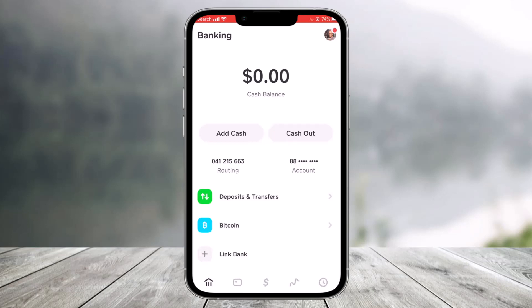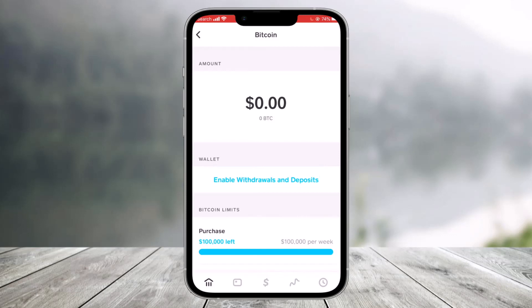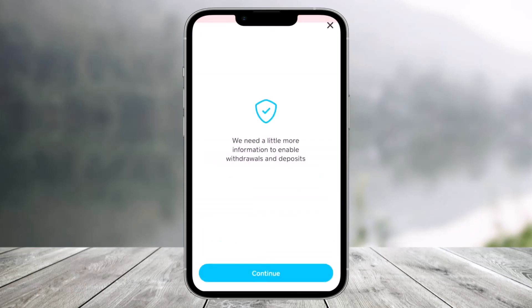First, open the Cash App and make sure you're on the home page. Here you want to simply choose the option called Bitcoin. Once you choose Bitcoin, on the next page you'll find these options where you need to tap on Enable Withdrawals and Deposits.